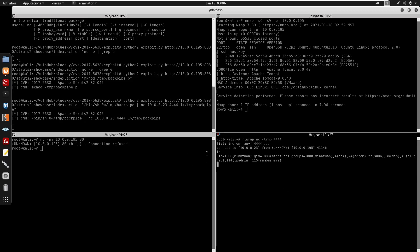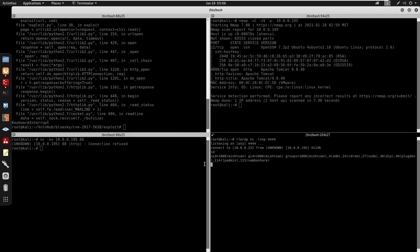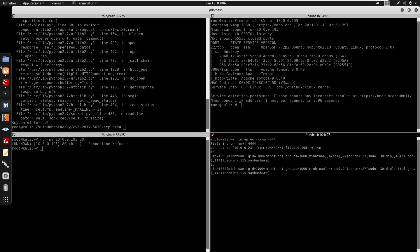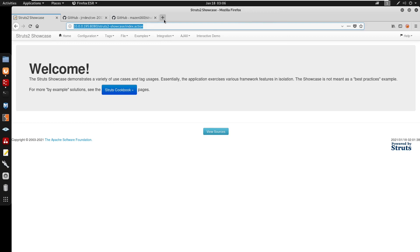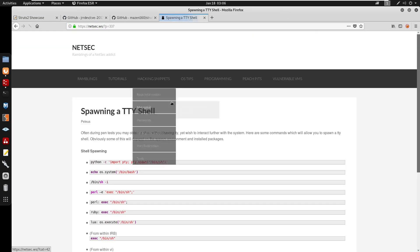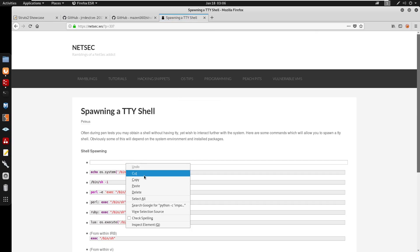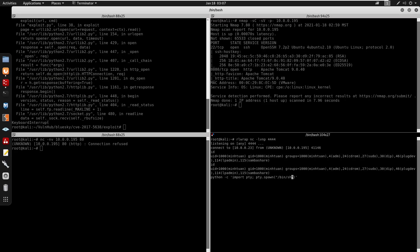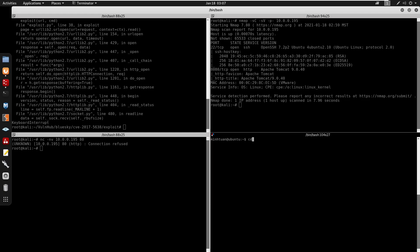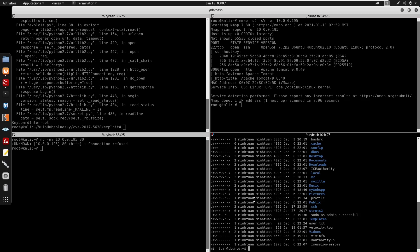Running id confirms we have a shell. We can cancel the exploit commands. I'll spawn a TTY shell using Python, then export the TERM variable so we can clear the screen. Now we have a proper TTY shell.